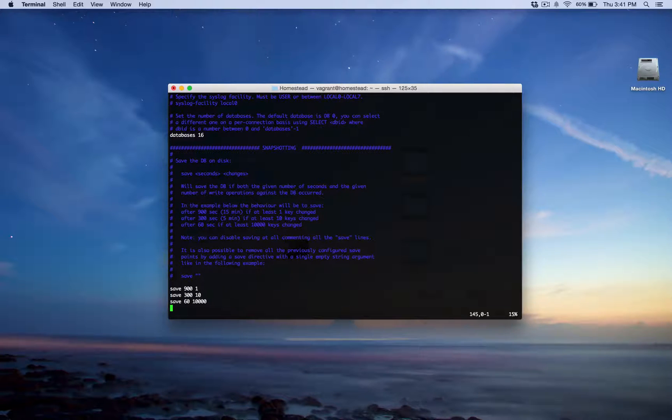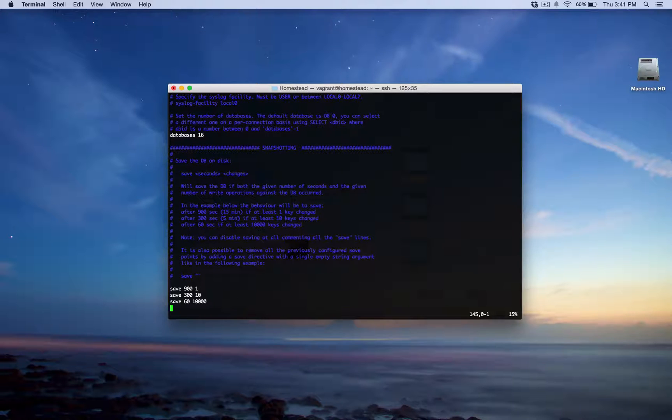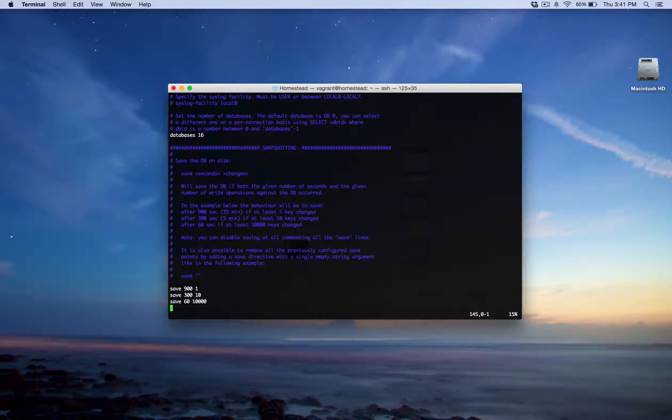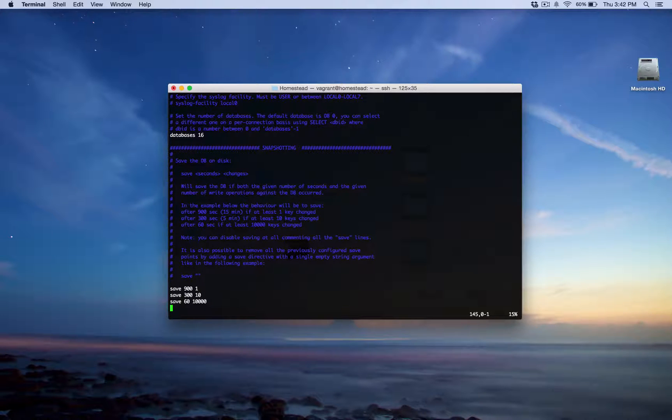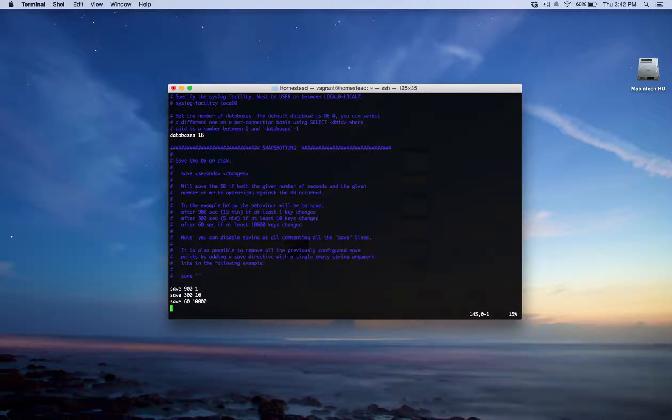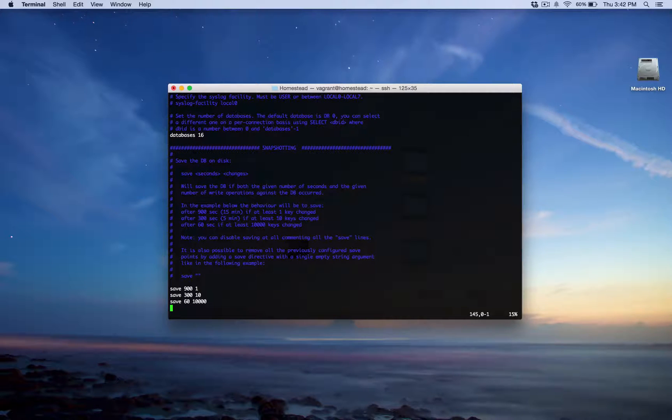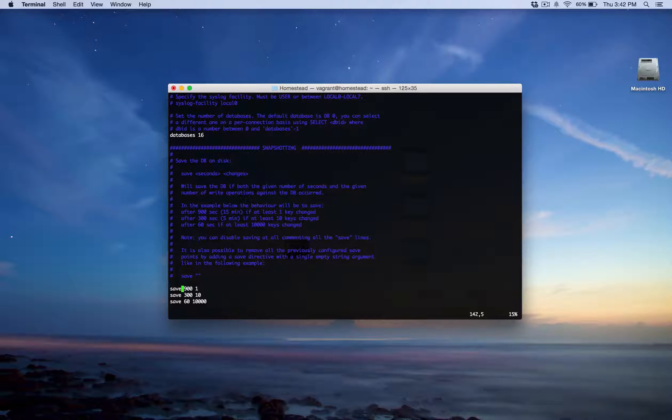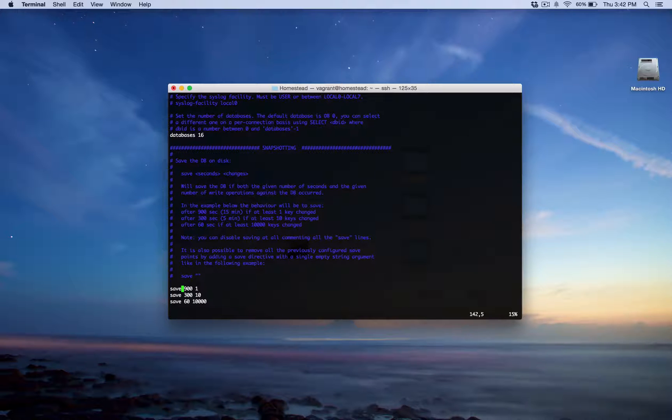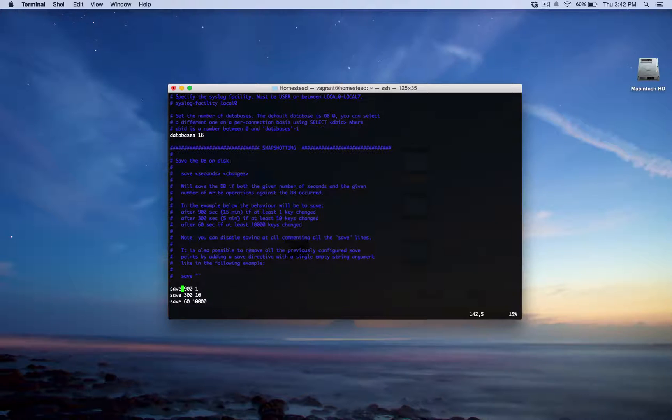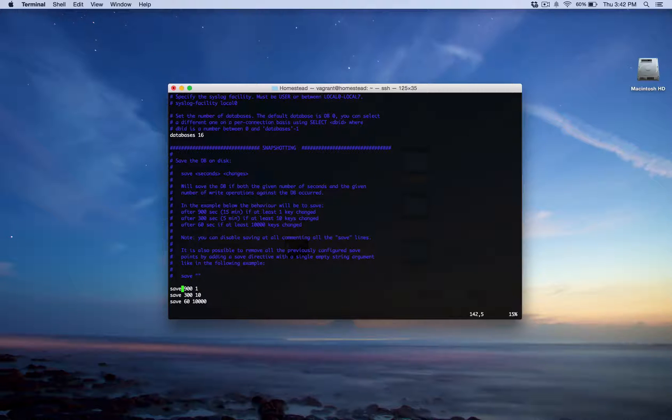So as you can see, the save option takes seconds and number of changes as parameters. What this means is that, in order for Redis to back up your information, the seconds and number of changes must have occurred. So for example, with the first example here, save 901, I believe that's 15 minutes. So after 15 minutes, if we have at least one write in Redis memory, then we're going to go ahead and take a snapshot.